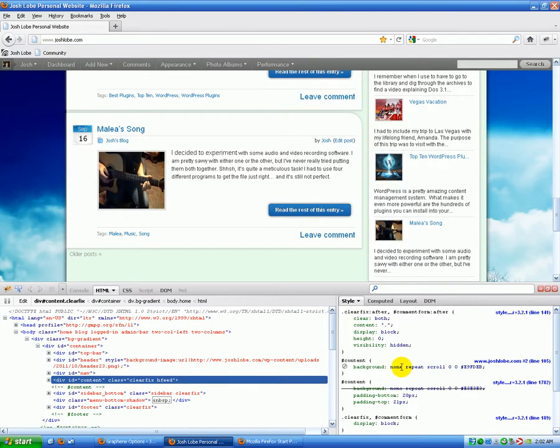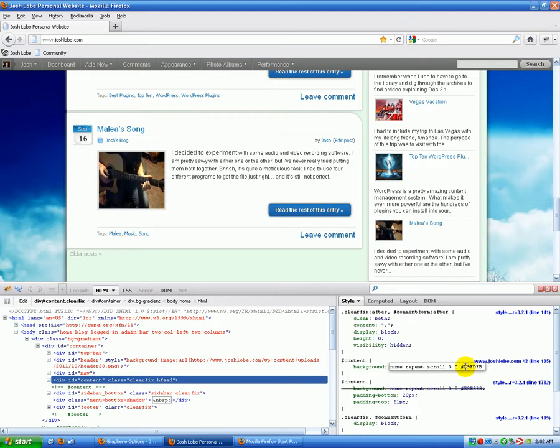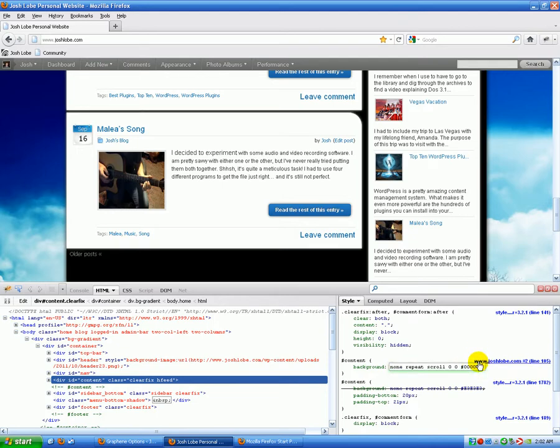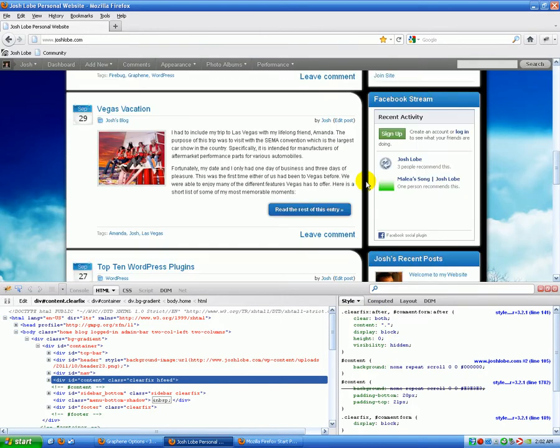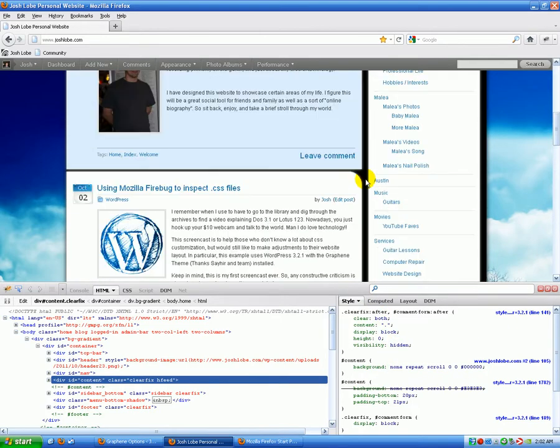We're going to go to our content. We can see the properties for our background of the content. If we click that, we can play around with it. We're going to highlight the code, and we're going to change it to all zeros.